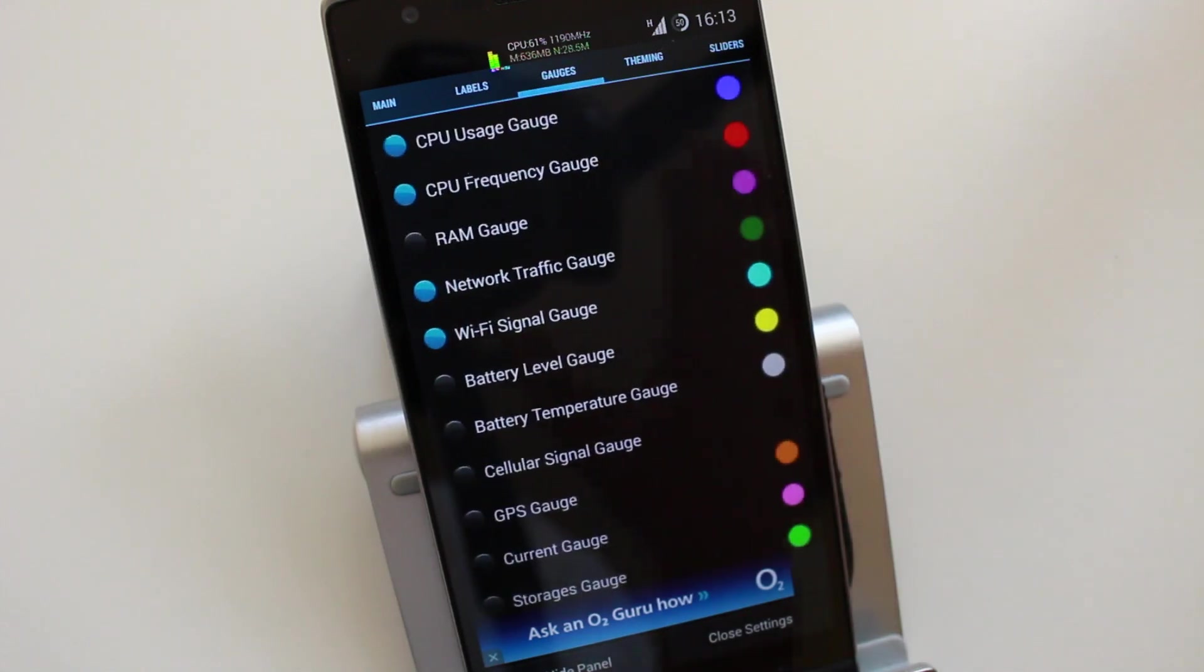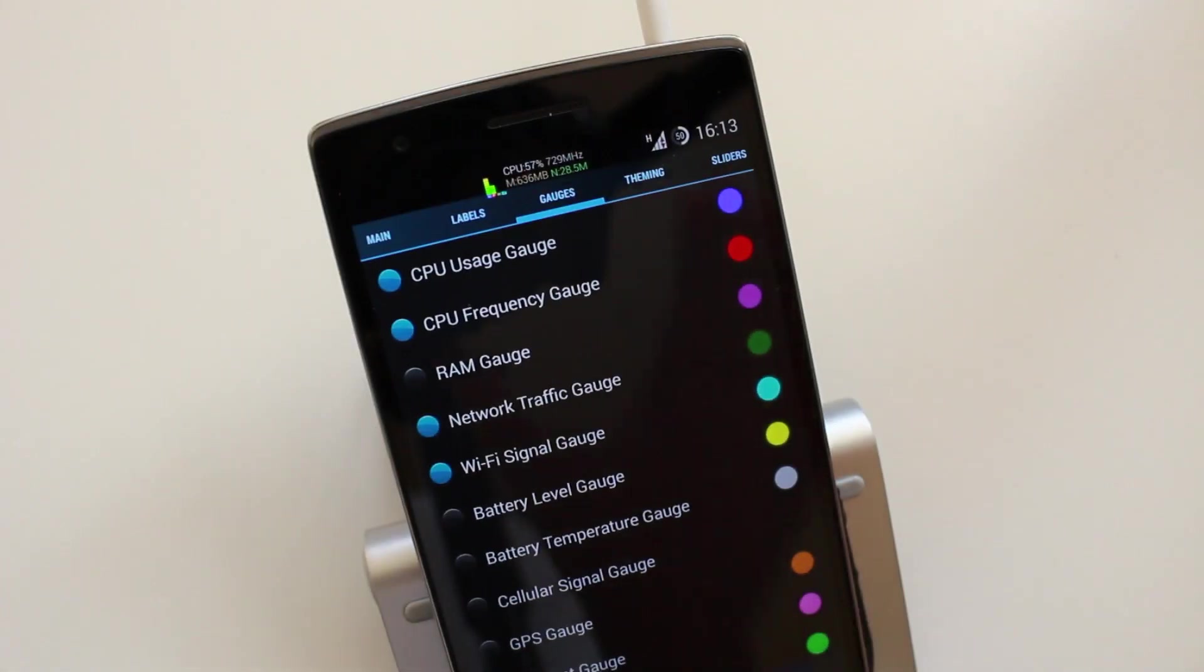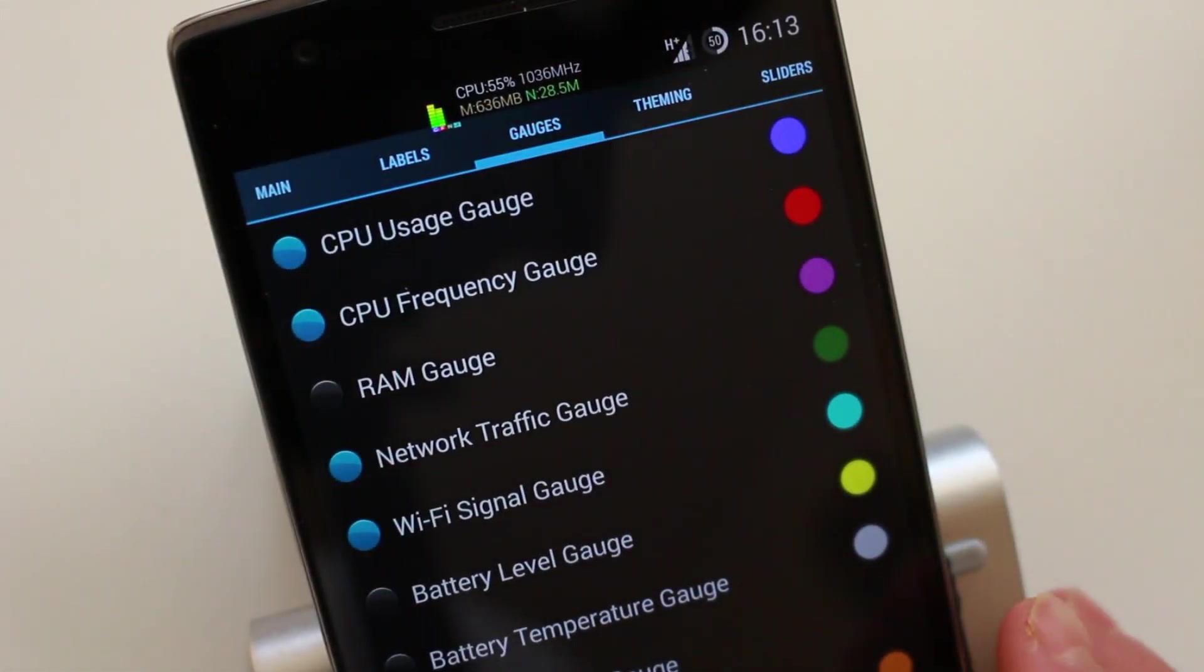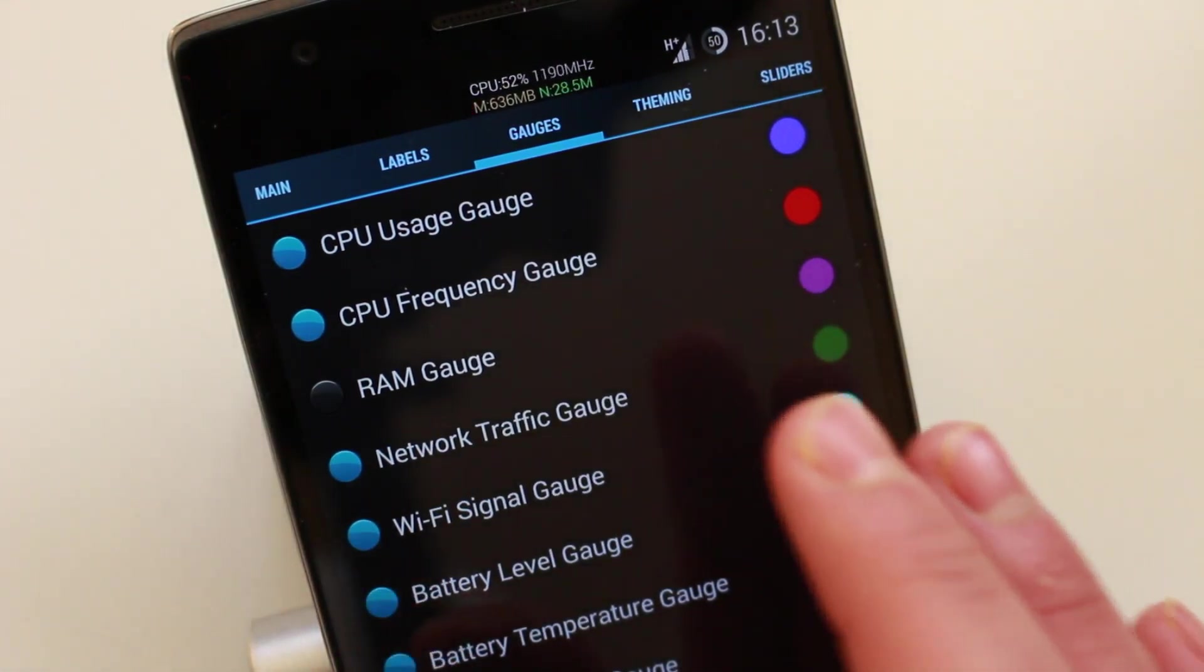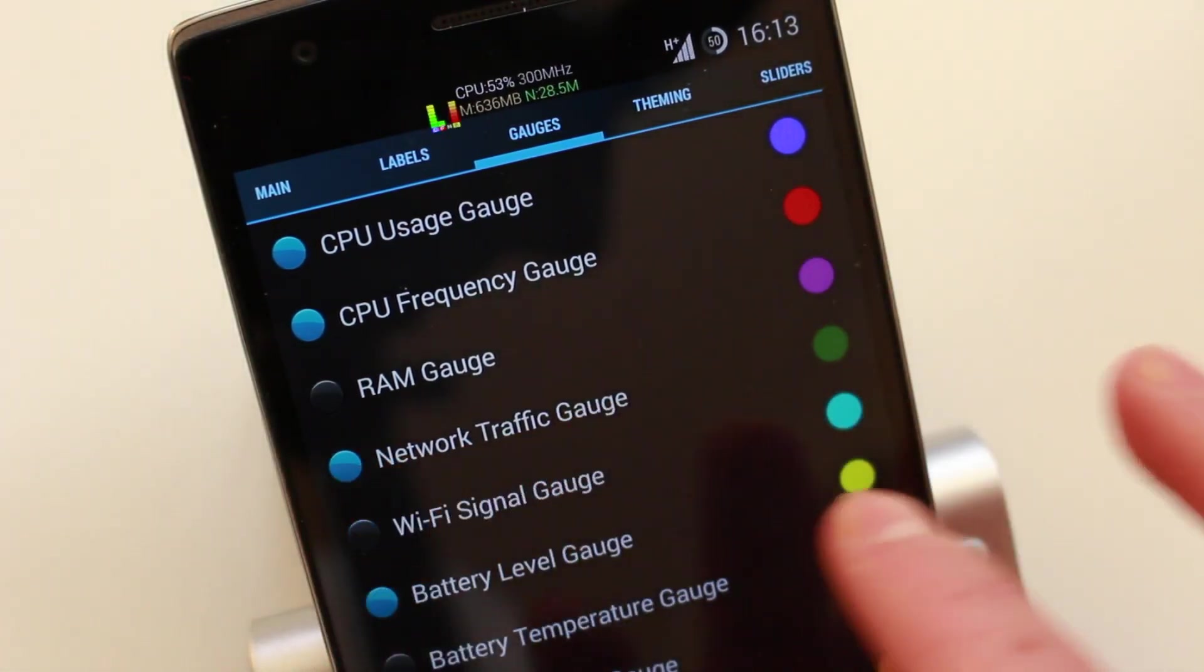Then we have, I hope you can see that. Then you have the gauges so you can add which gauges you want to see. Let's just leave about three.